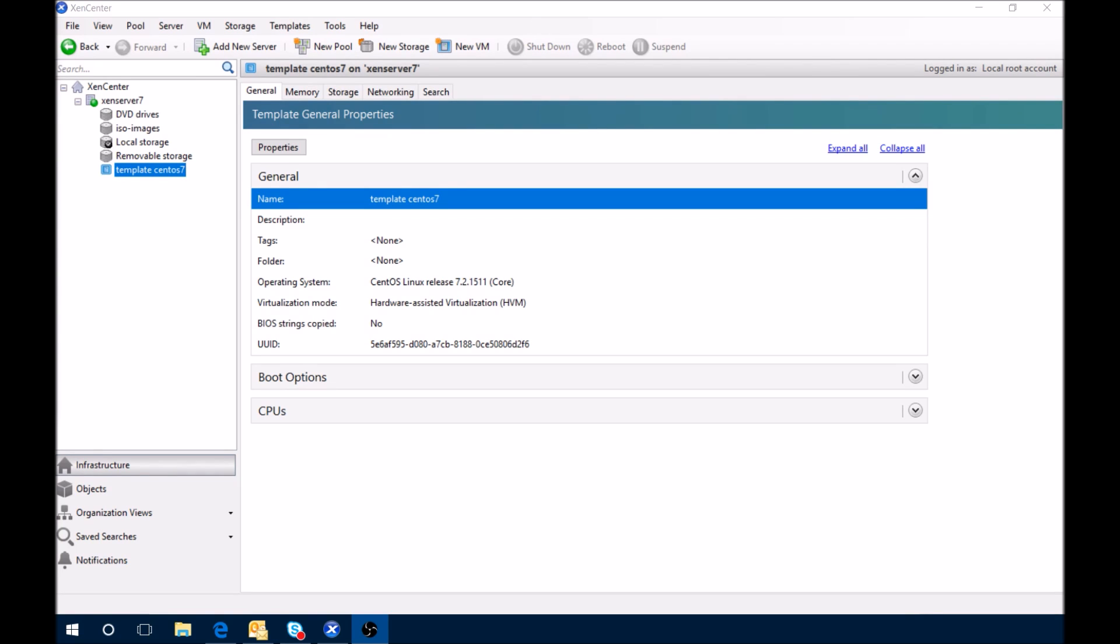So what we first need to do is create a new CentOS 7 from the template that we just created, and from there we'll install Cockpit and then browse to it through a web browser so you can see what it looks like from an interface perspective.